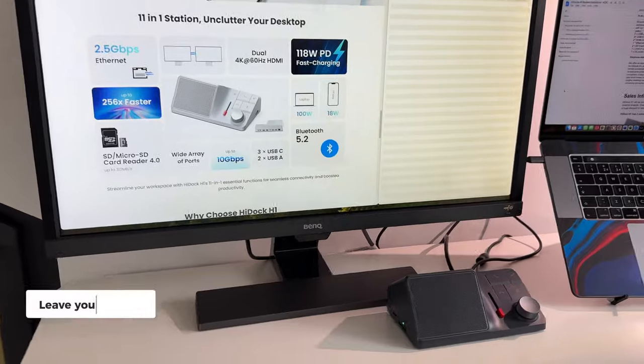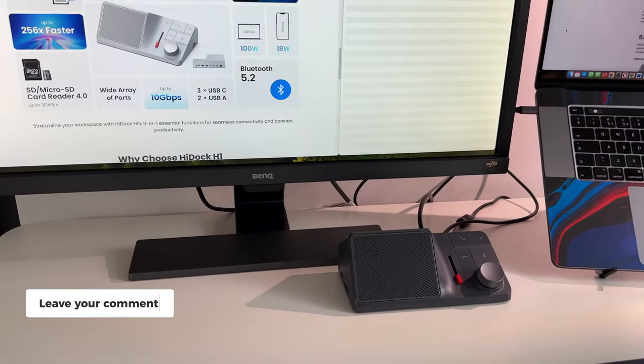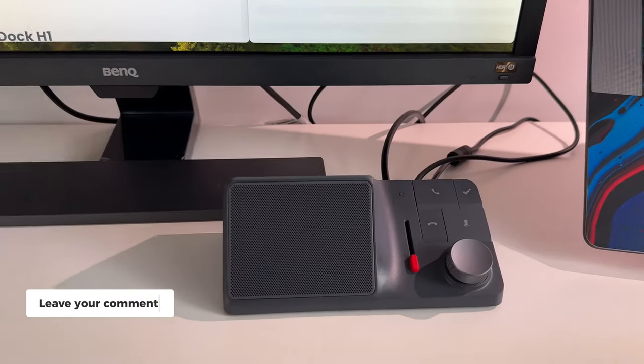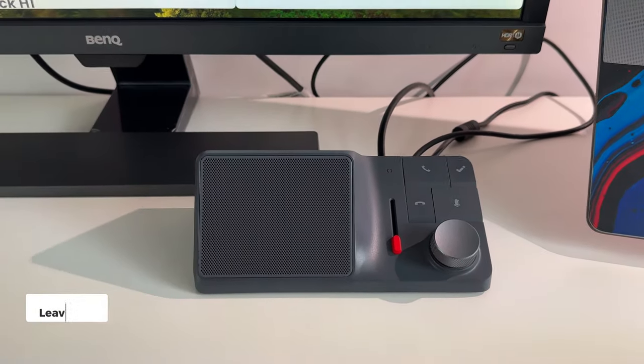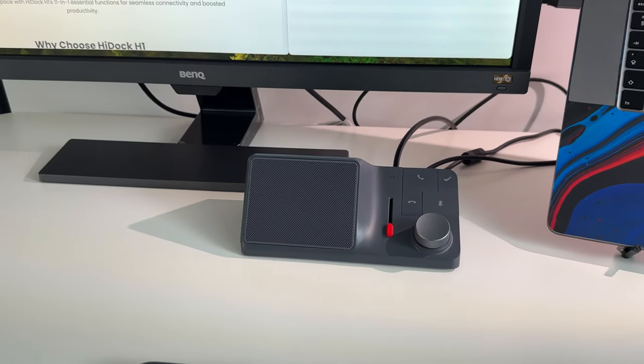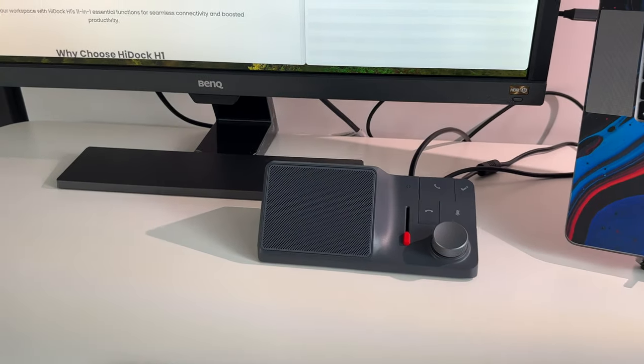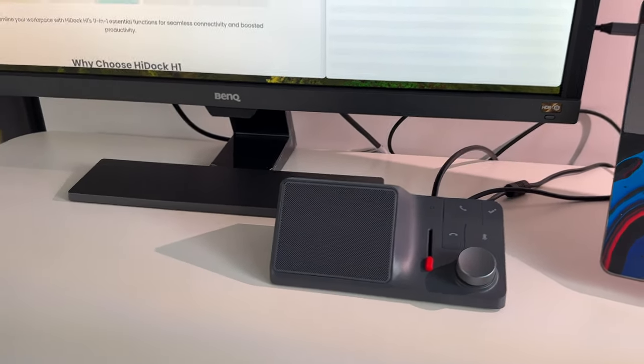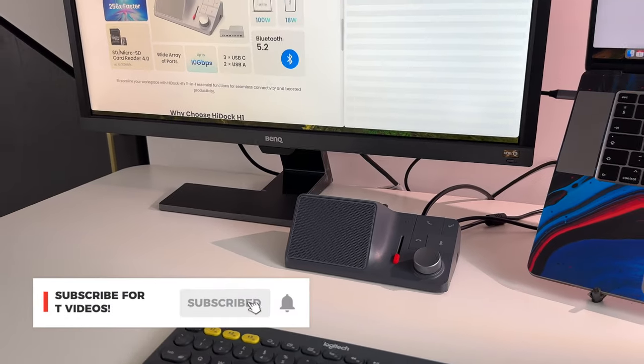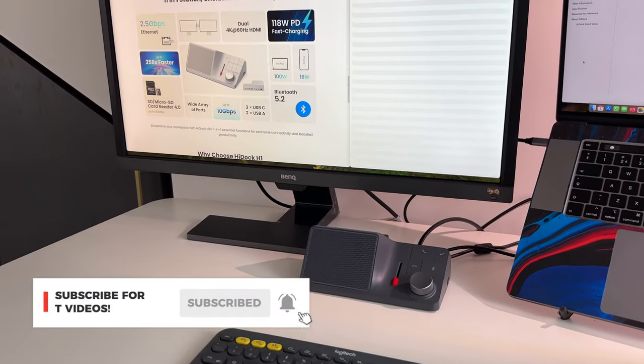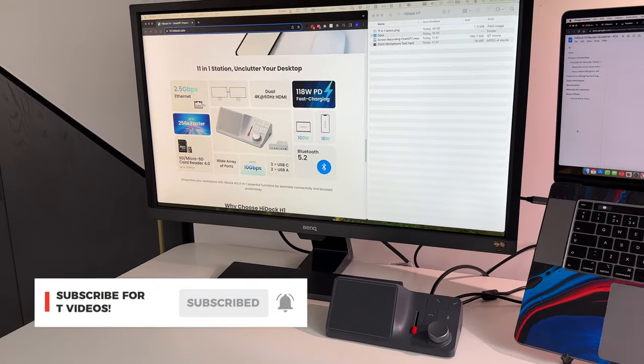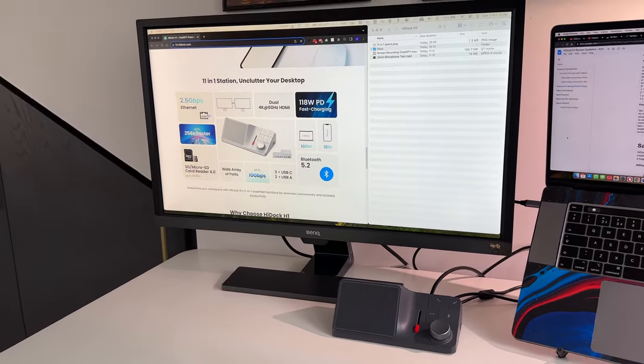As always, if you have any comments about the HiDoc H1, then do drop a comment down below. If you found this useful, and you like all things tech, and you like things that are brand new and trending, make sure to subscribe. I have new videos out every week. Make sure to like this video, and I will catch you all at the next one.